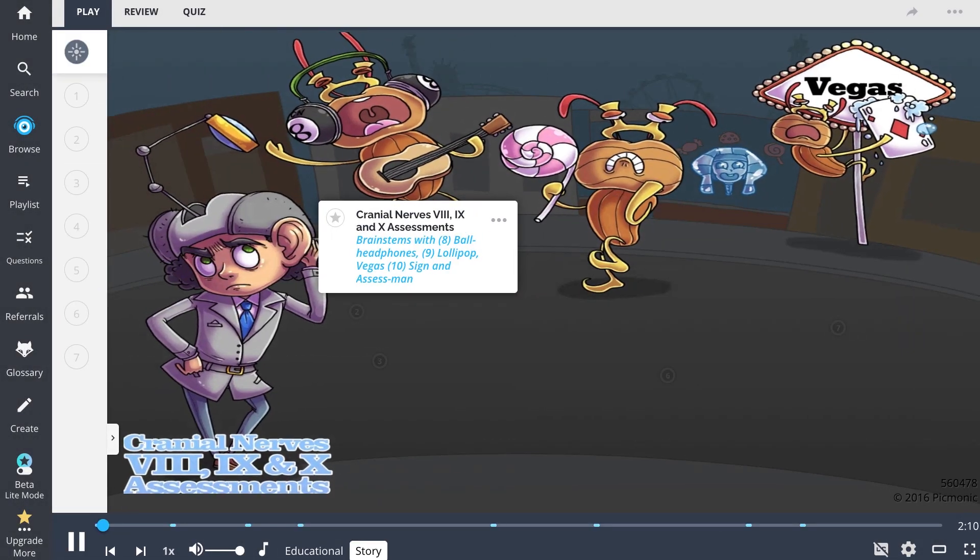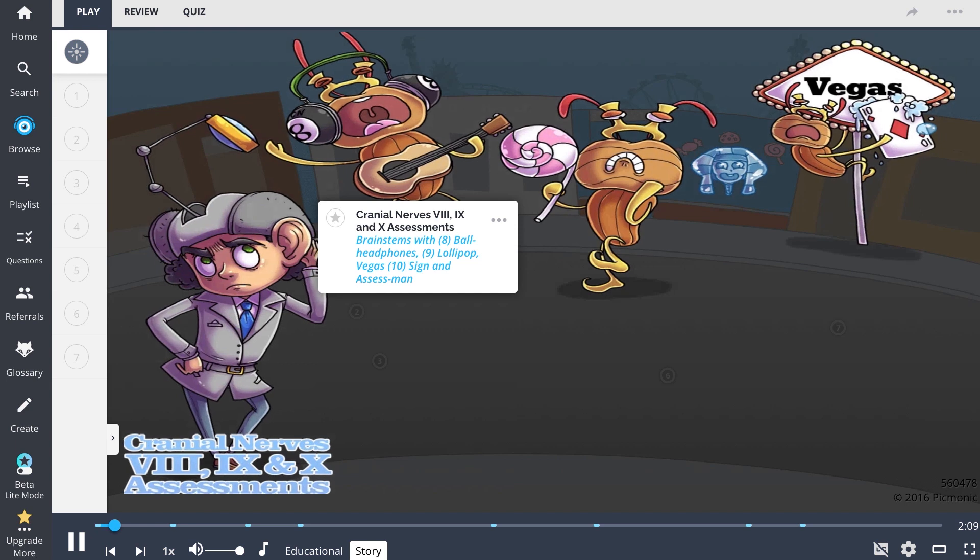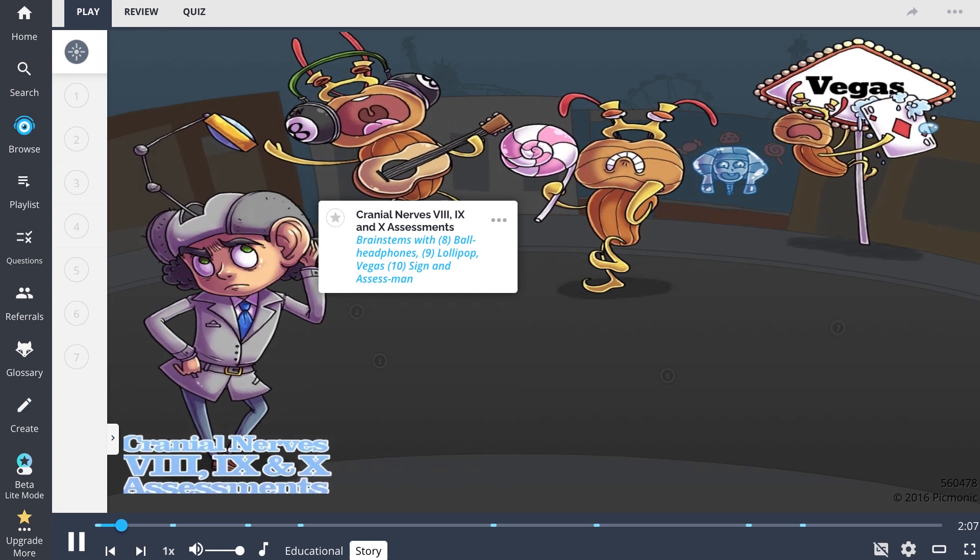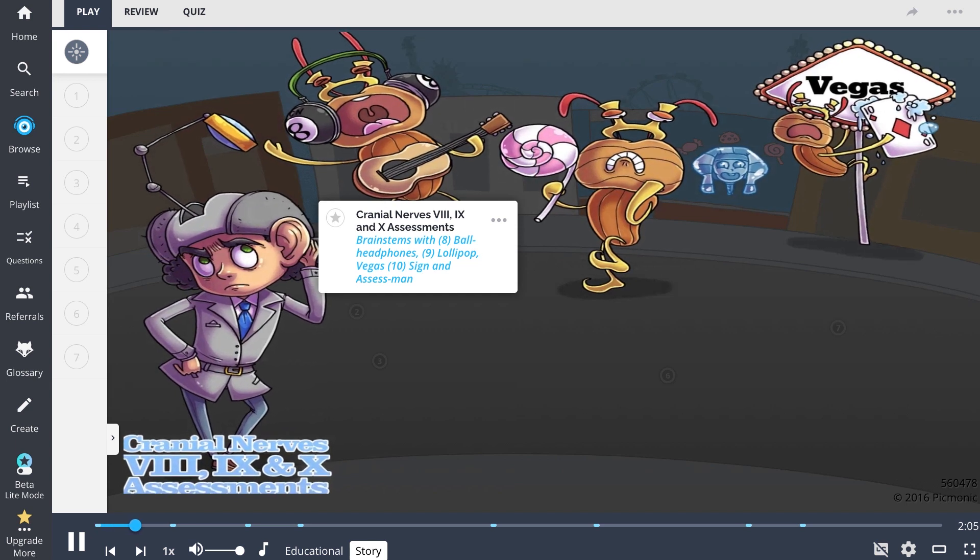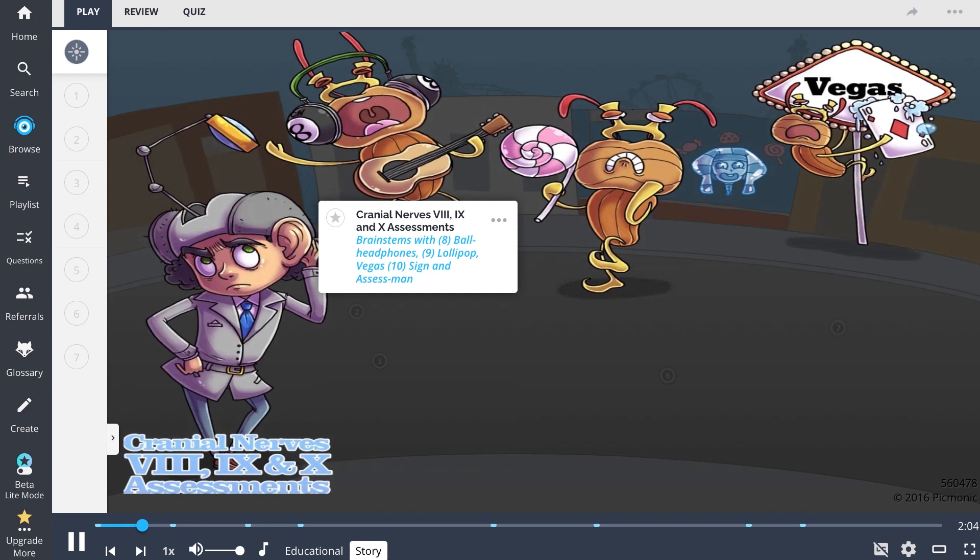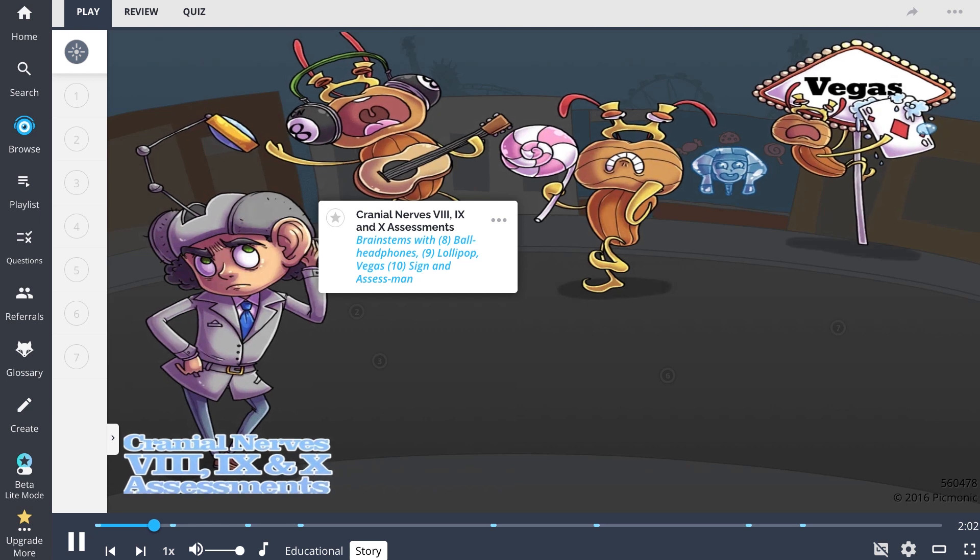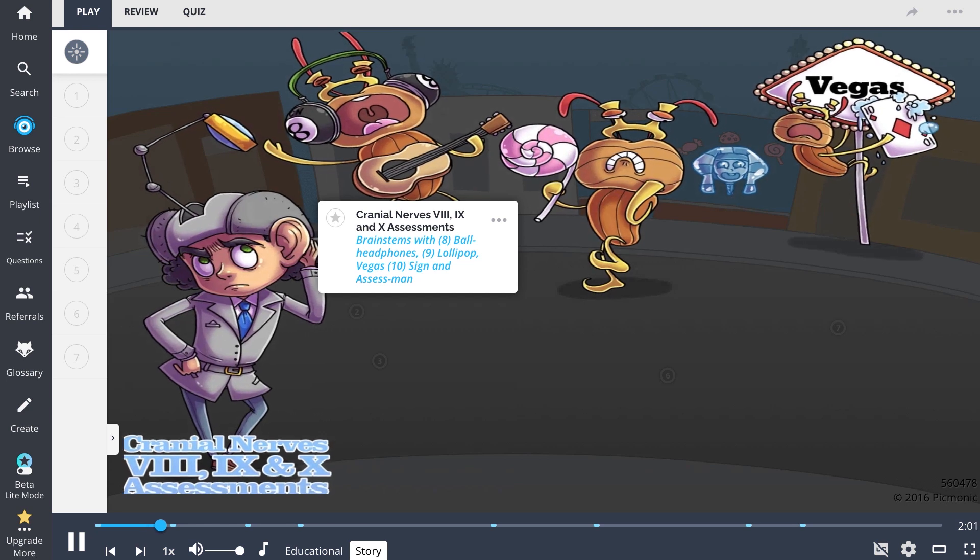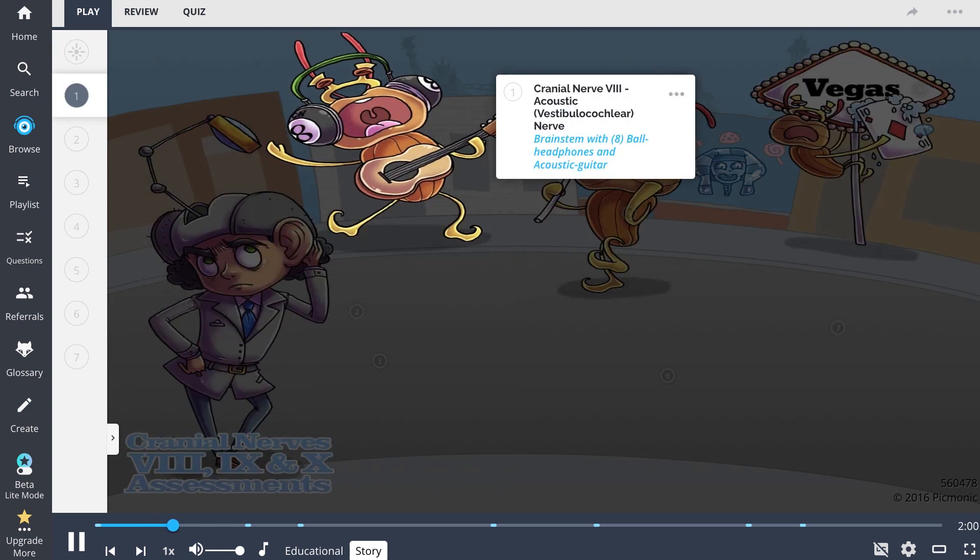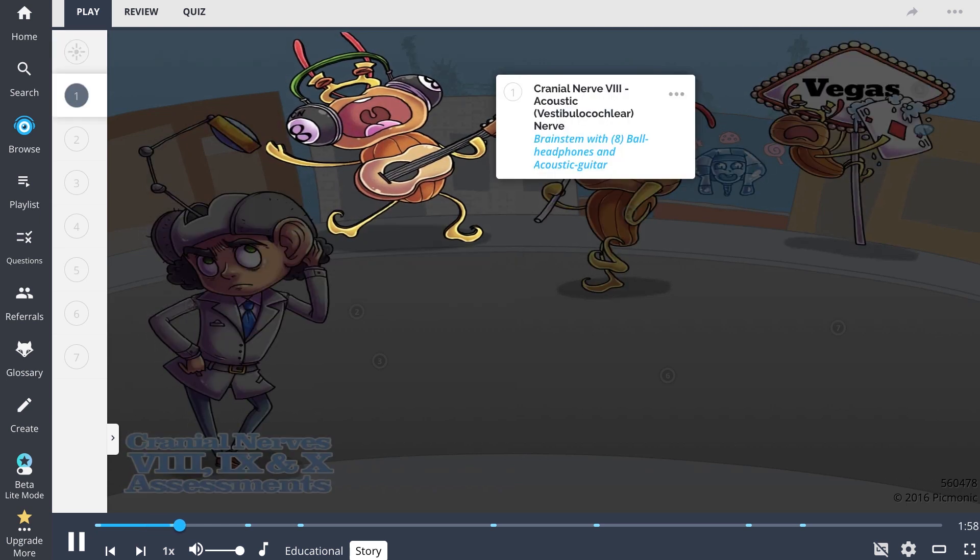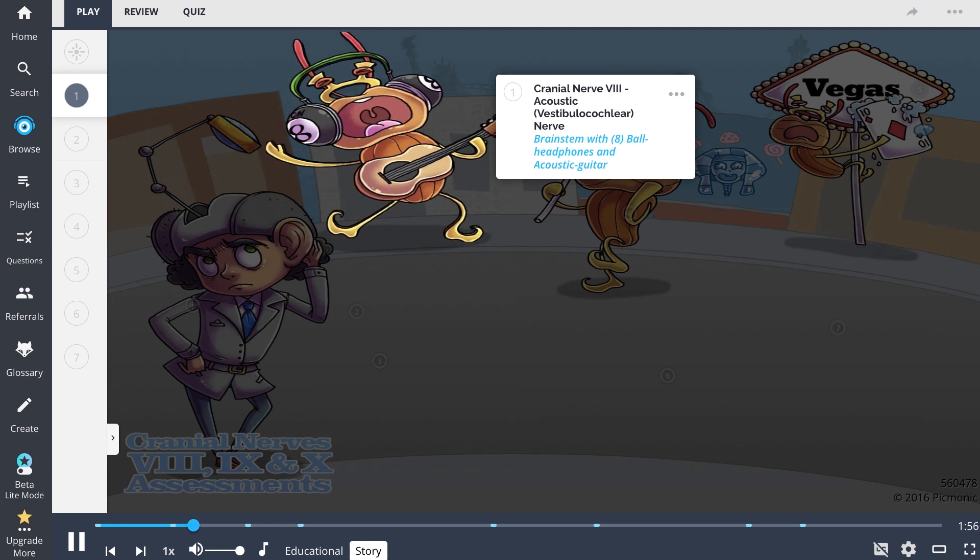Assess man here. I traveled all the way to the city of sin to escape the brainstems. I was on my way to gamble my troubles away when I heard an irritating voice. Assess man, assessment, can you help me?